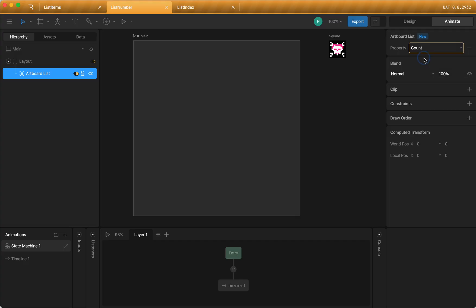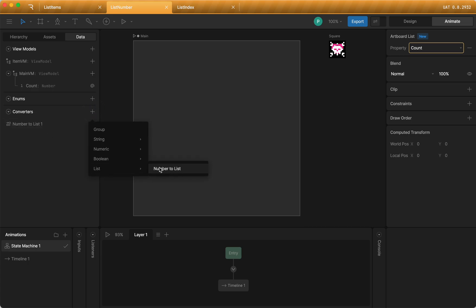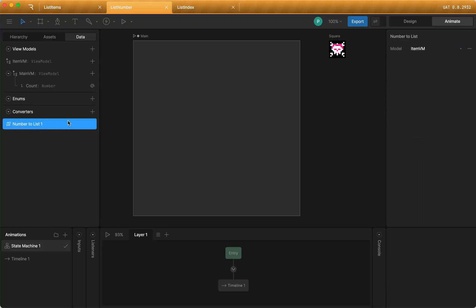Before I do that, I'm going to go back to the data tab. One thing you need if you're going to use a number to generate a list is you need this new converter called number to list. So if I select this, it's going to create a number to list converter.